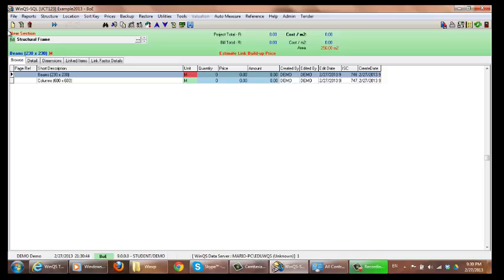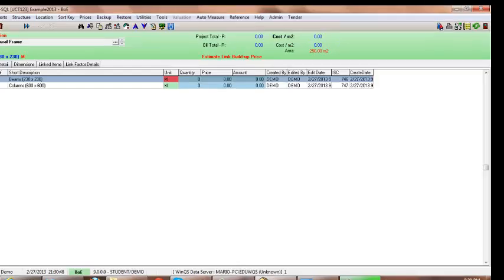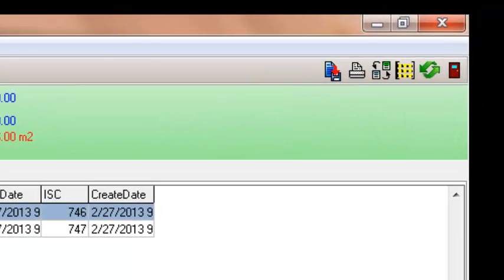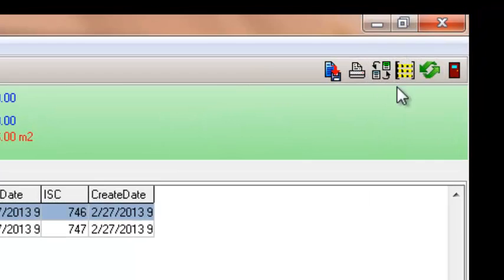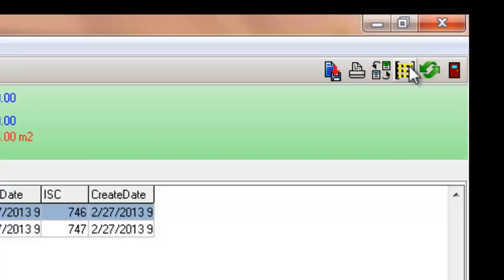And this is literally a collection of all your measurements which you are going to put into there. So this is the symbol for measurement groups.